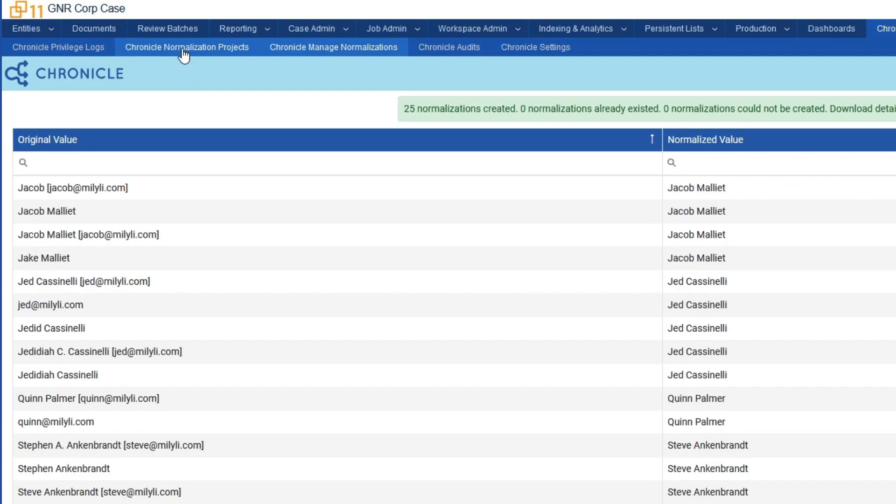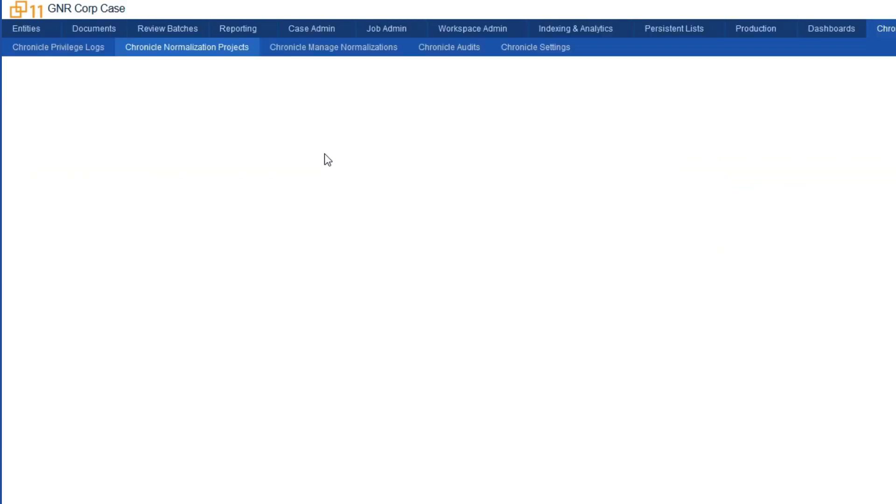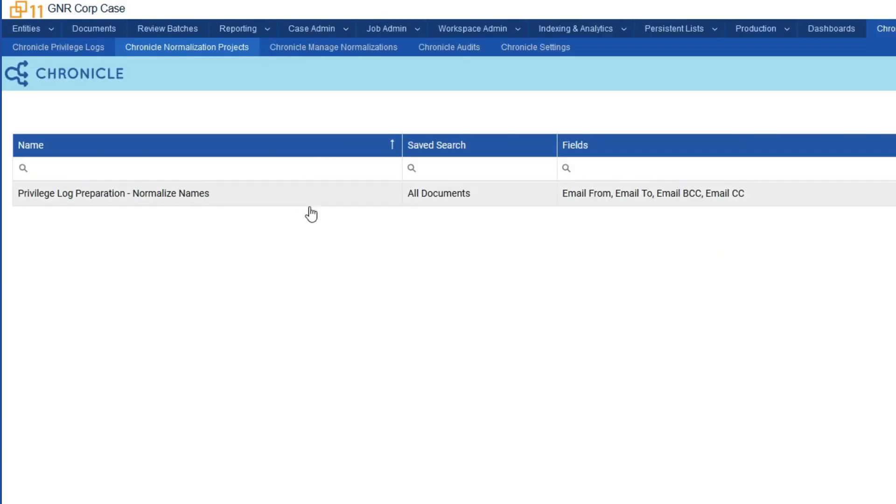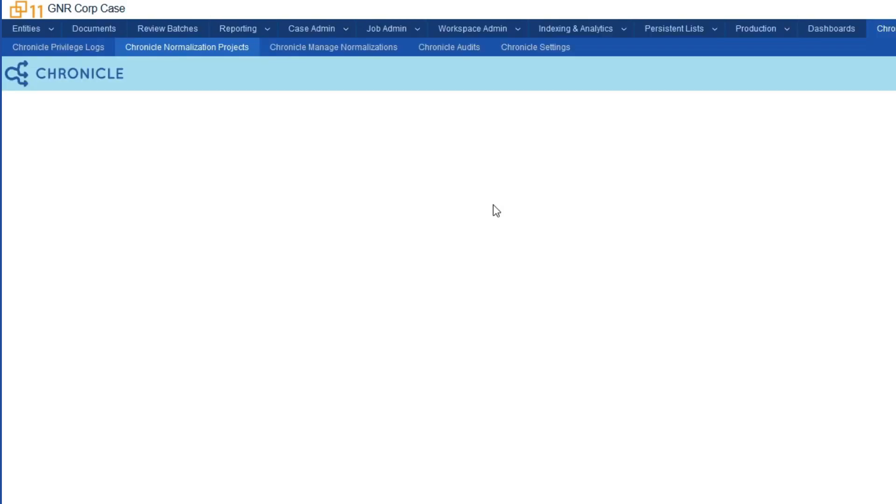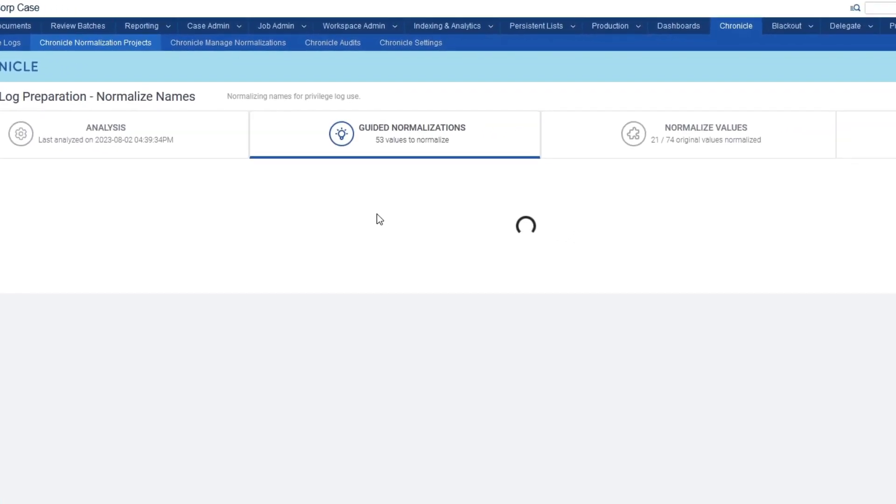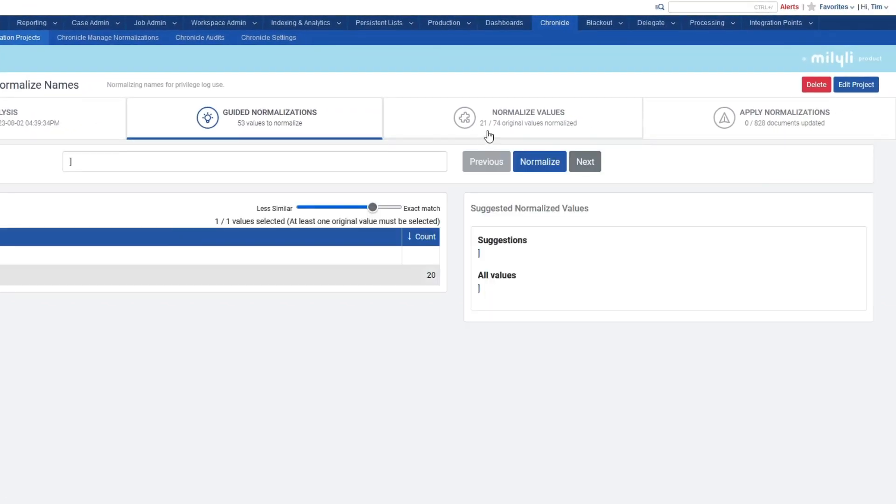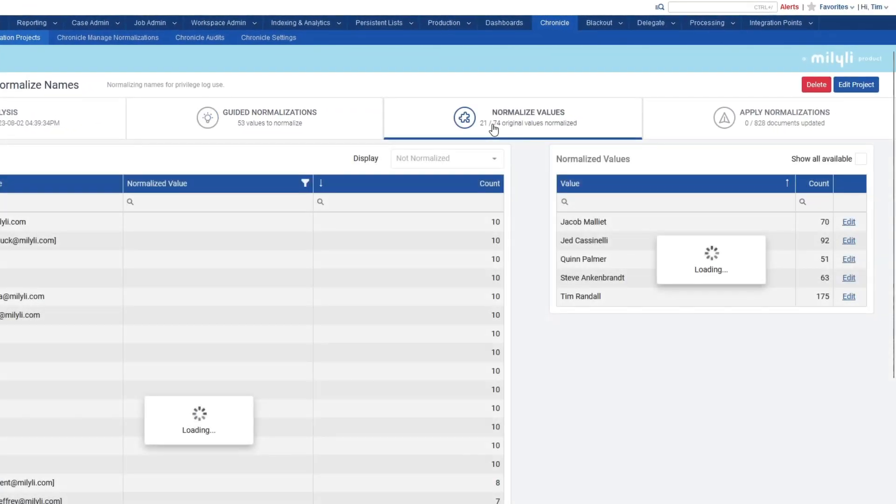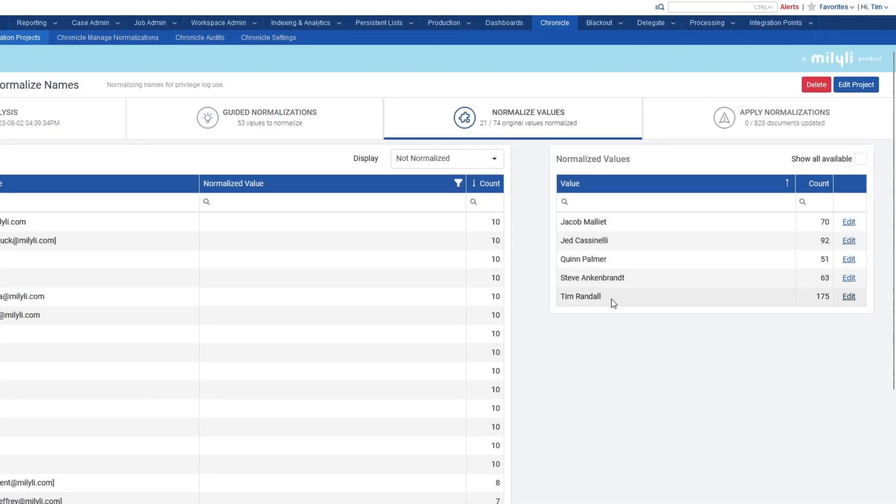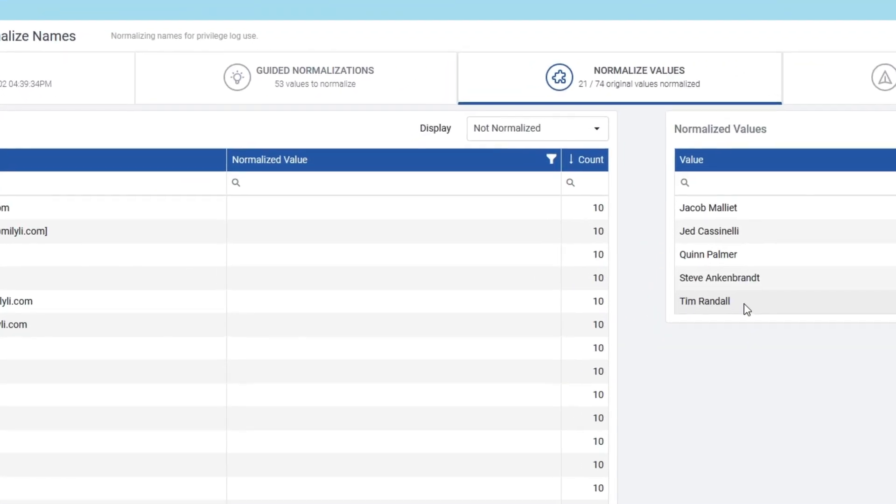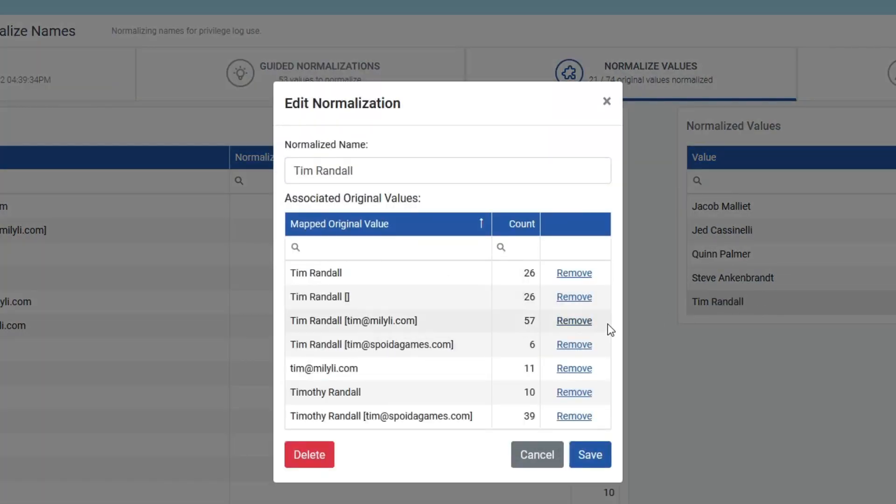If I navigate back to the normalized projects, go into my project, and click on Normalize Values, and double-click on Normalize Name, we can see that the mappings are automatically created, and these are ready to write back to this case.